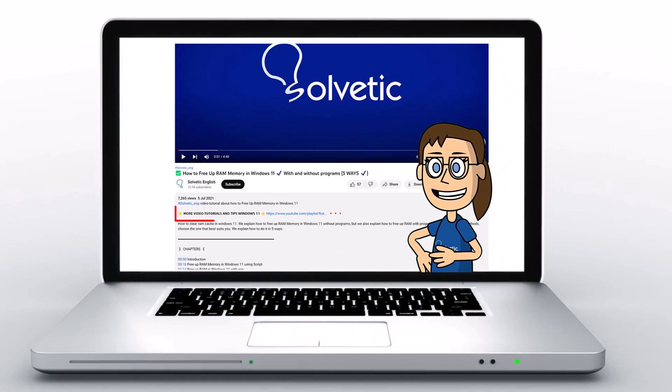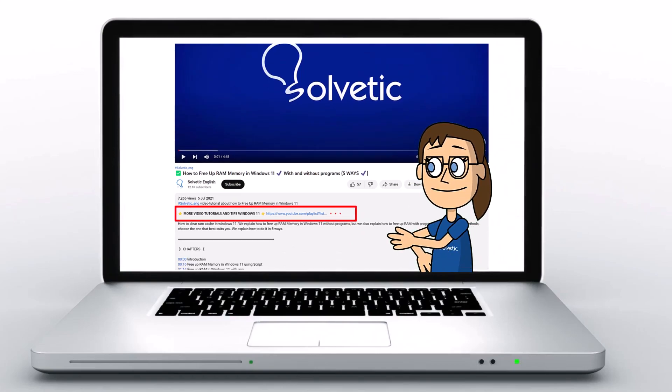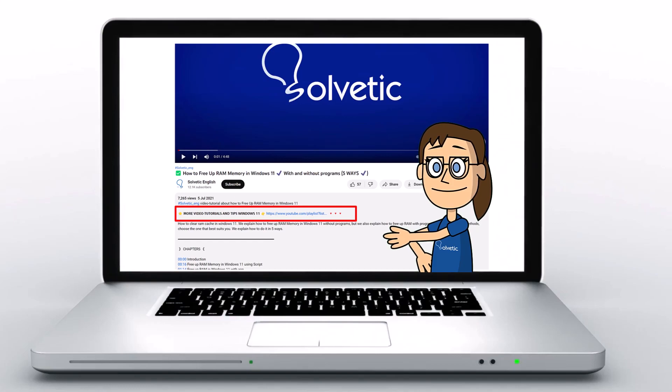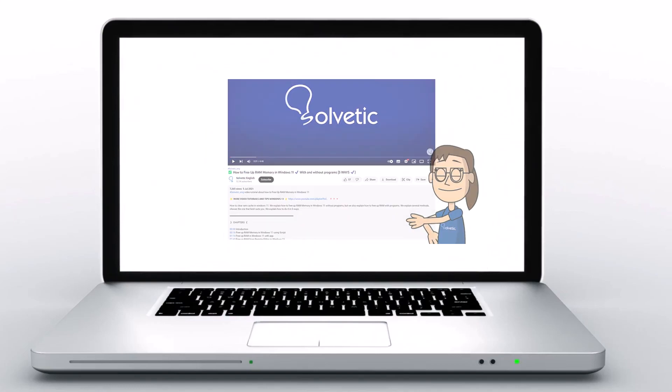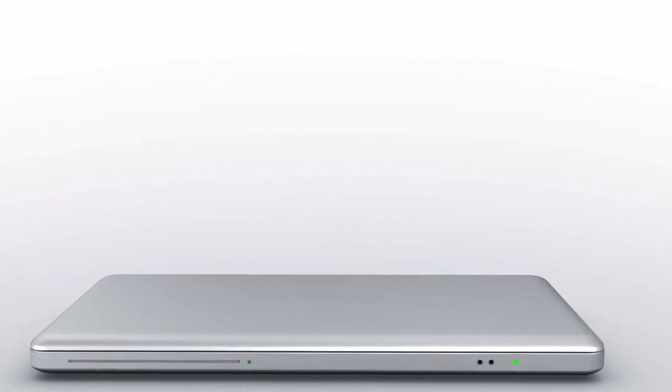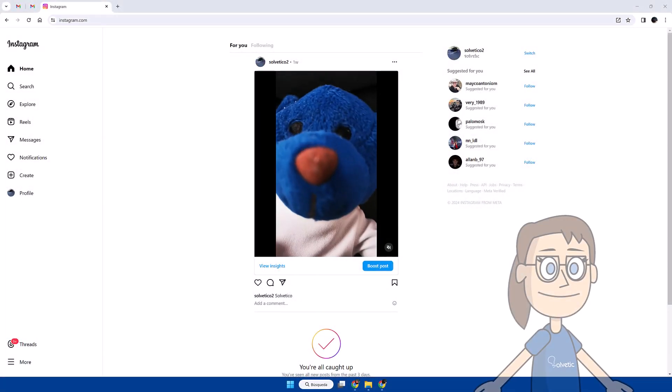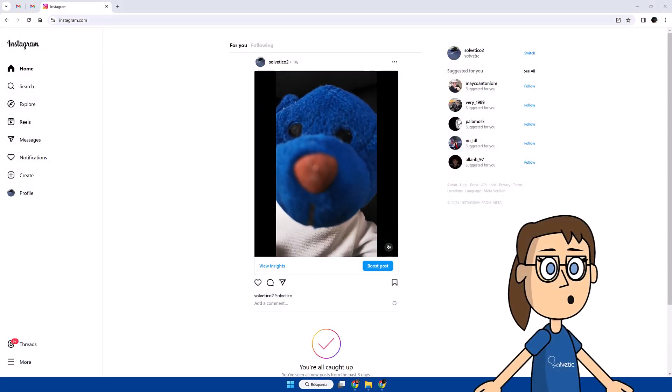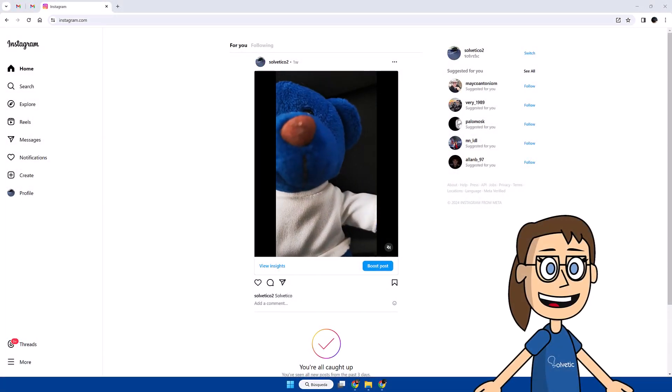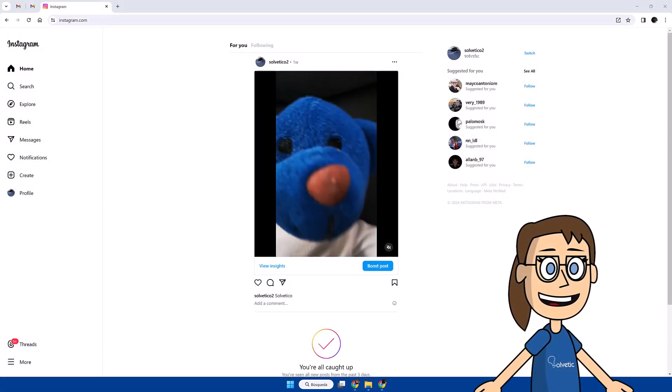Below in the description you will find useful links we used in this video. Today at Solvetic we will see how to log out of Instagram on a computer.